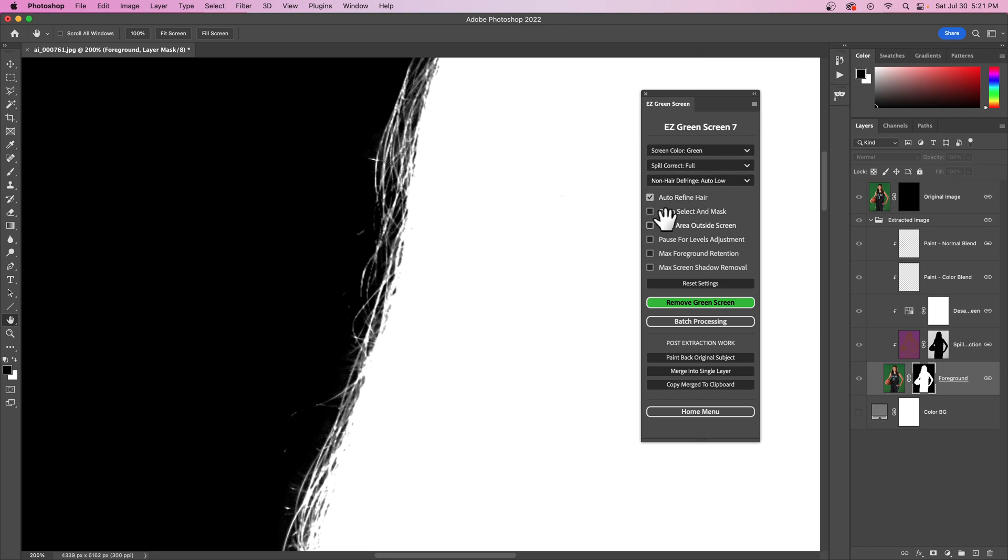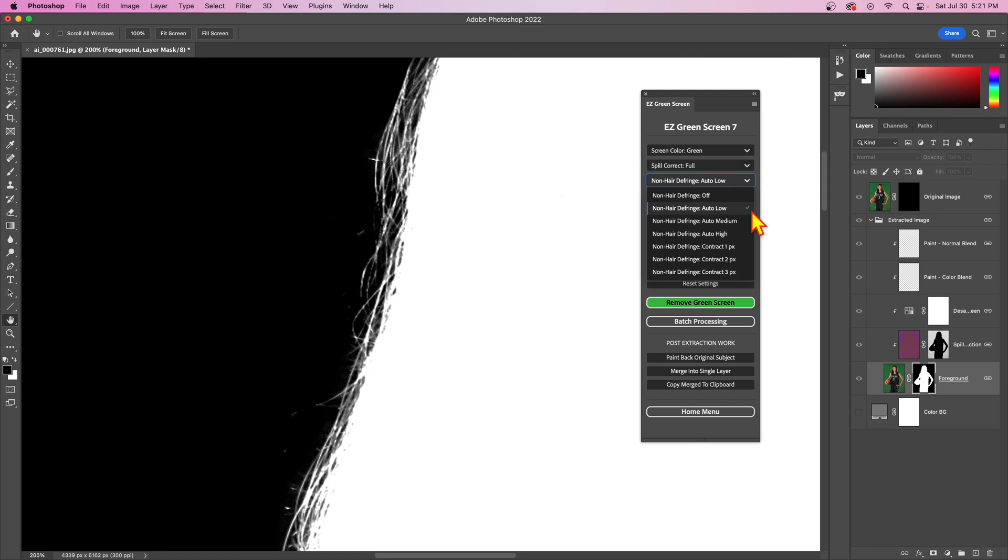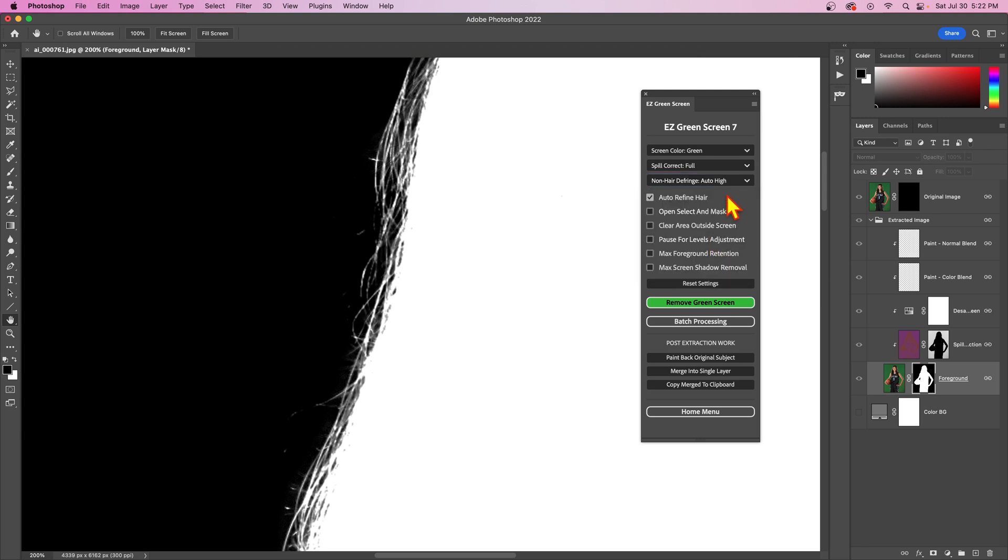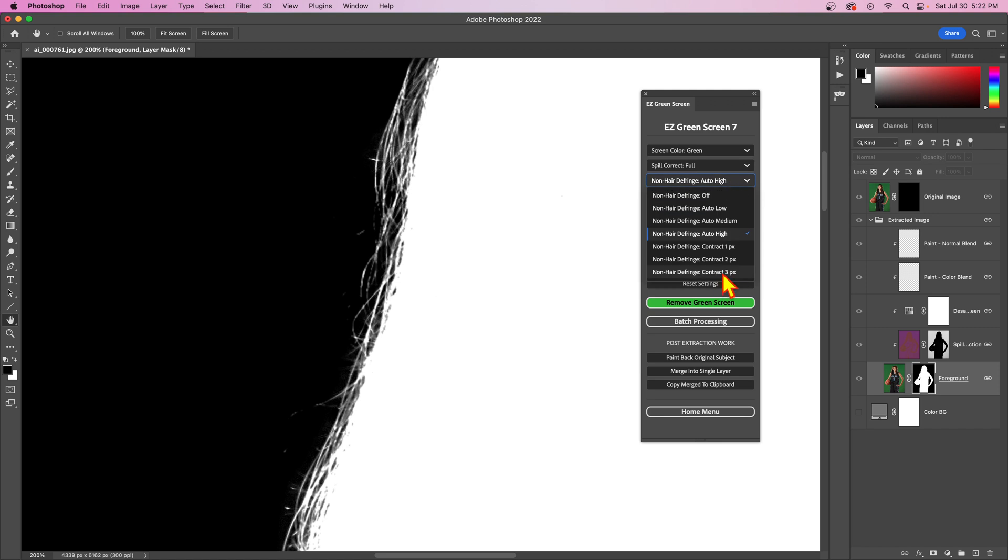They kind of do work hand in hand to a certain extent. So if you're using auto-refined hair mask, which mode do you choose? I would use any of the auto levels, depending on what you need, and don't be afraid to go up to high, because high is not going to chop into your image like 3 would on version 6.